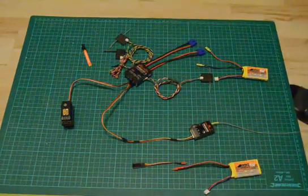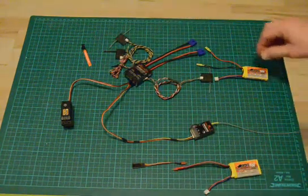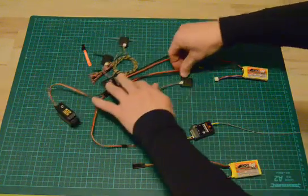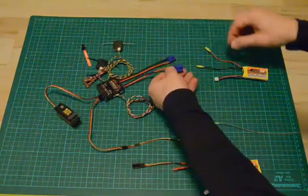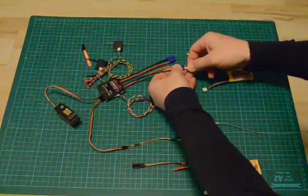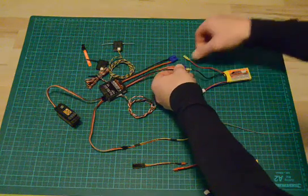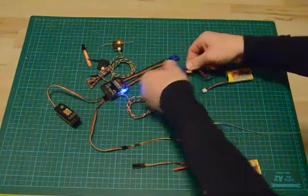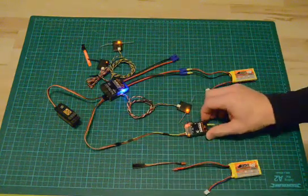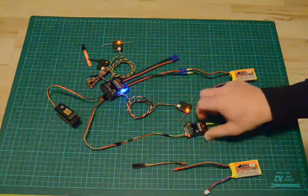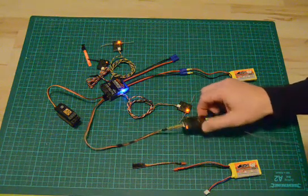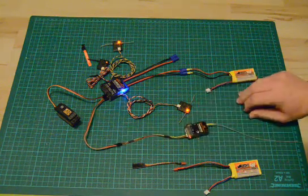With the radio turned on, power the receiver again. As you can see, the telemetry station is already binded.